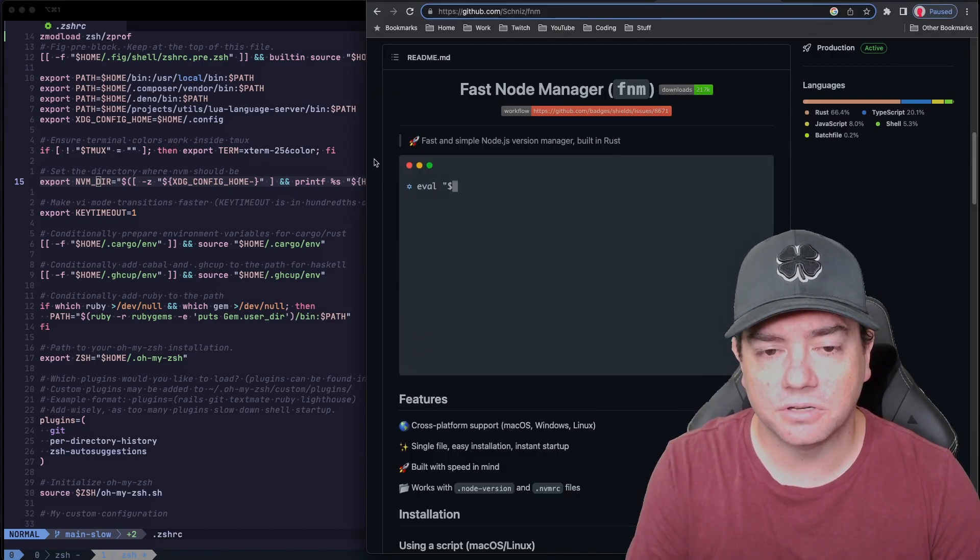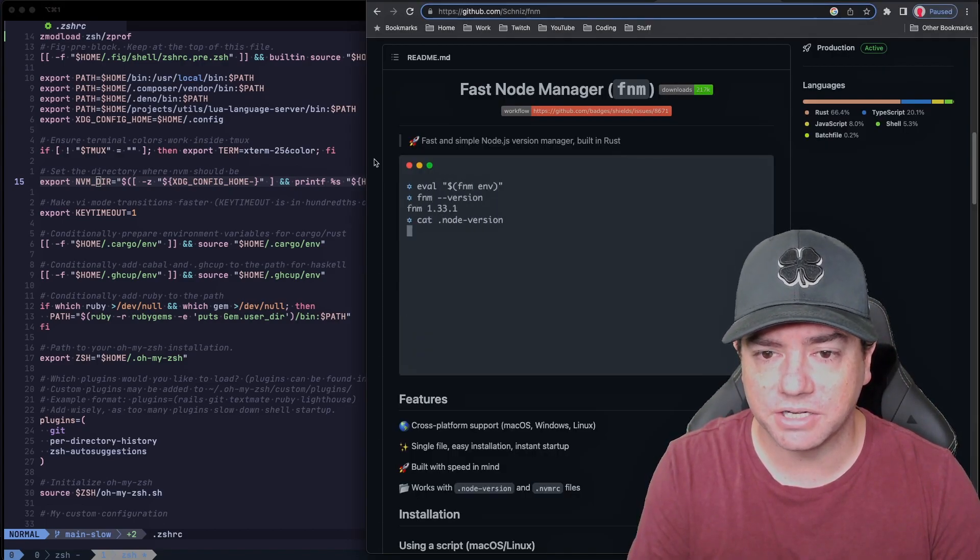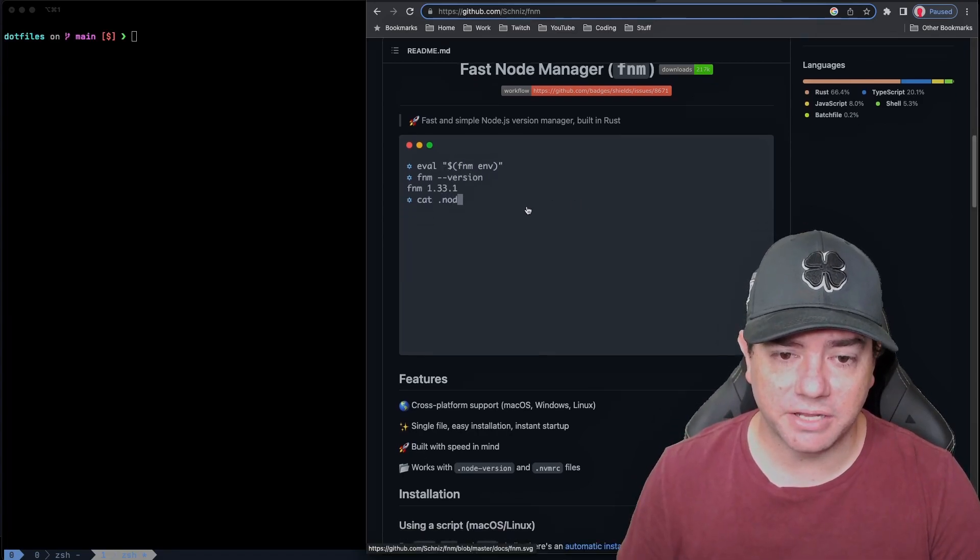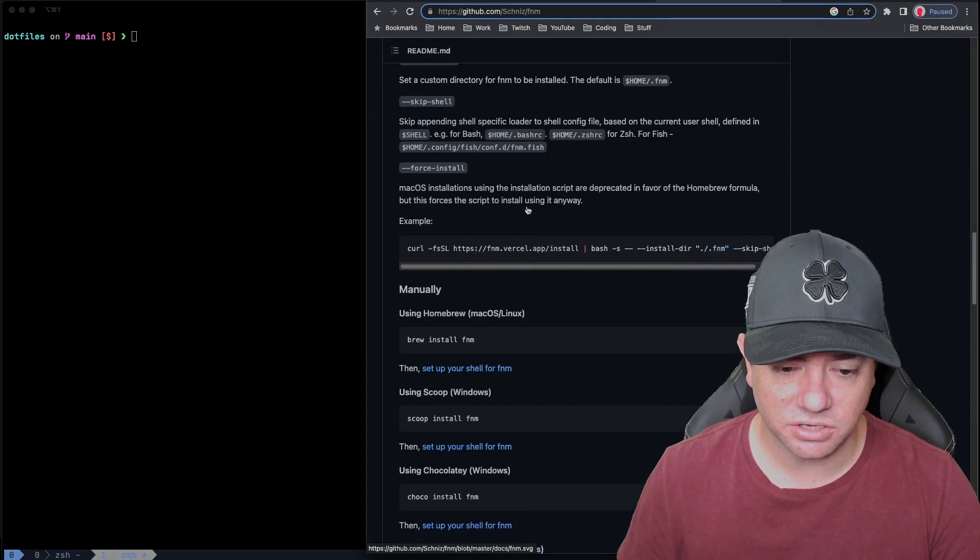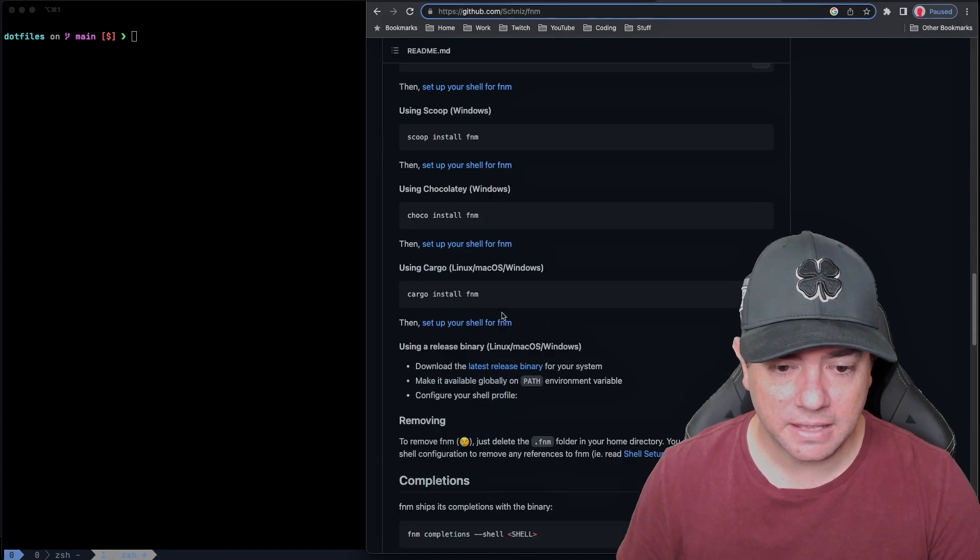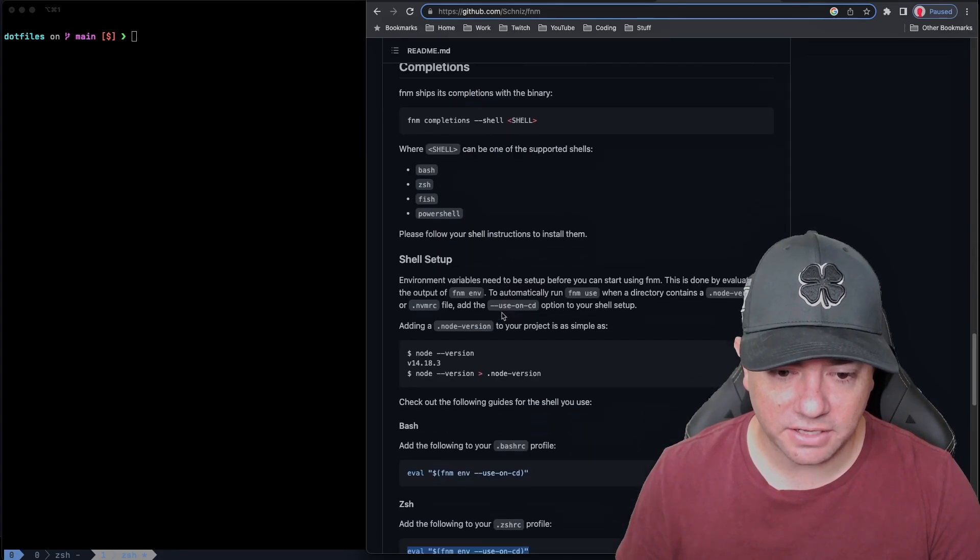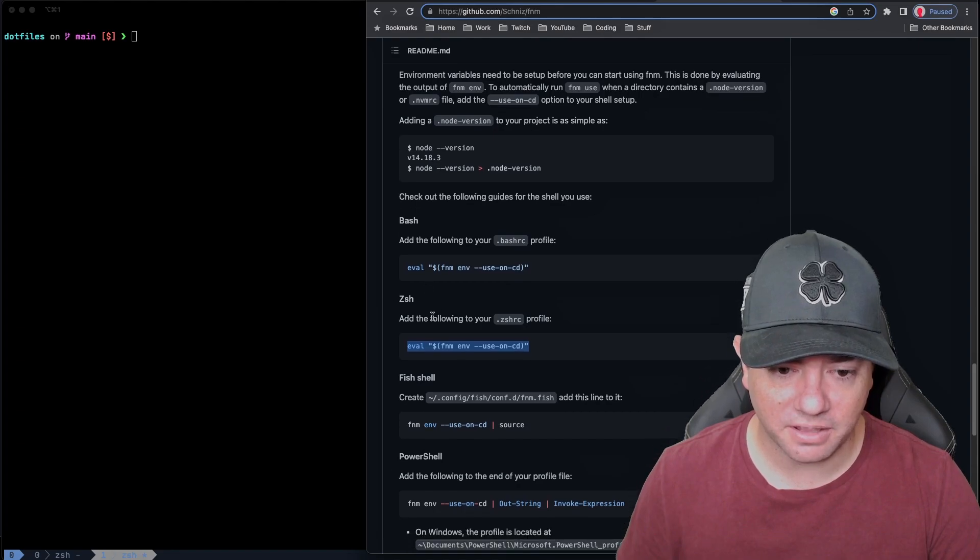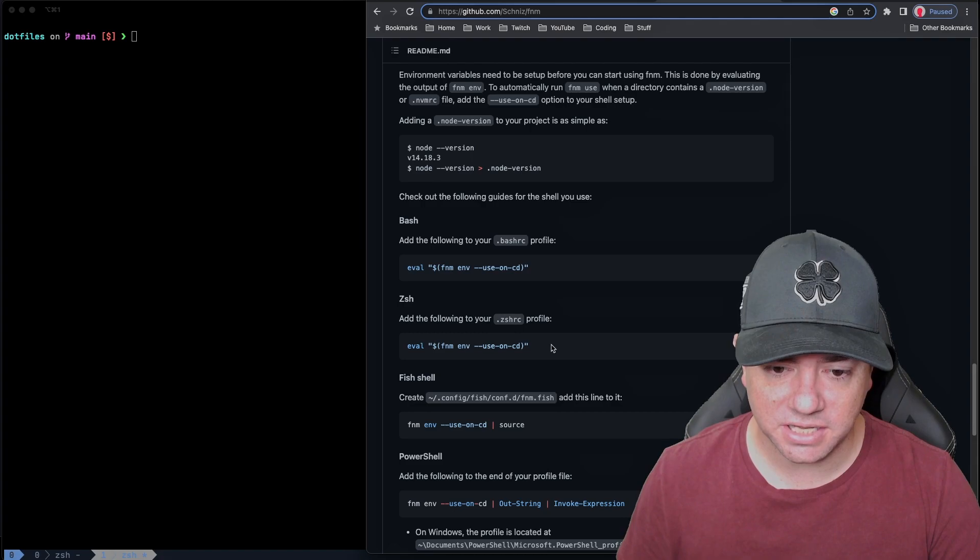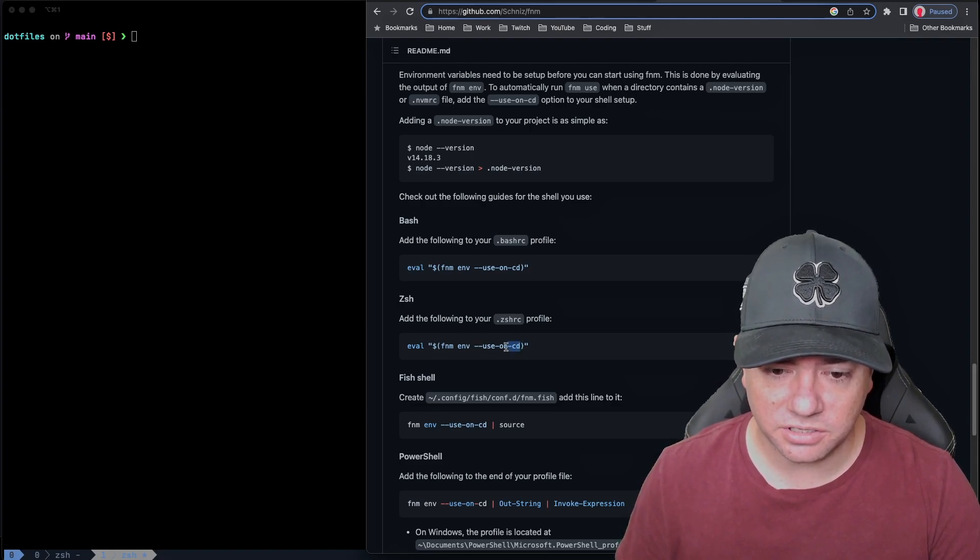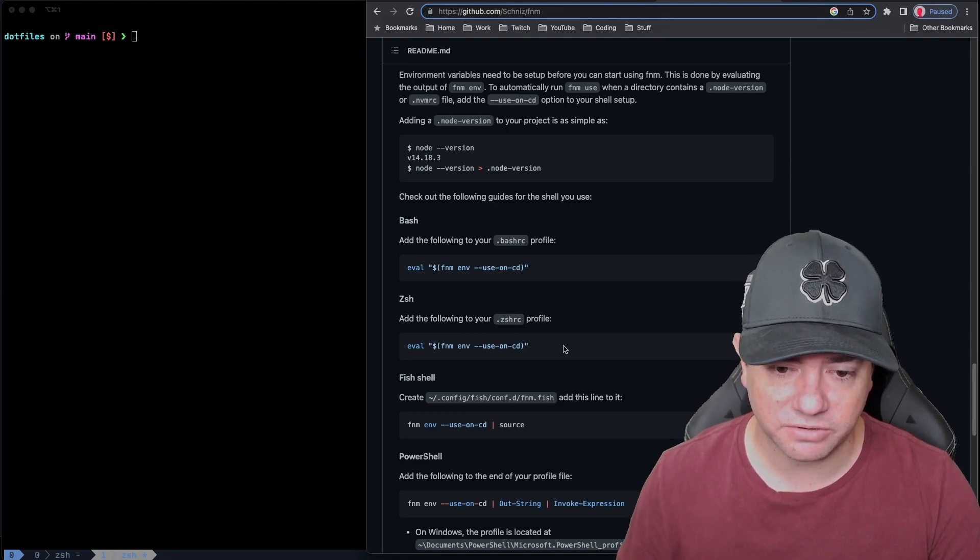I searched for an alternative to NVM and found fast node manager, FNM. I installed and configured fast node manager as instructed on the GitHub page here. So for macOS, I used brew, so brew install FNM. And then scrolling further down, it explains that in order to start up FNM, we need to add this one line here to the ZSHRC file, including the use on CD. So that will ensure that we're checking the version of Node every time we change directory.